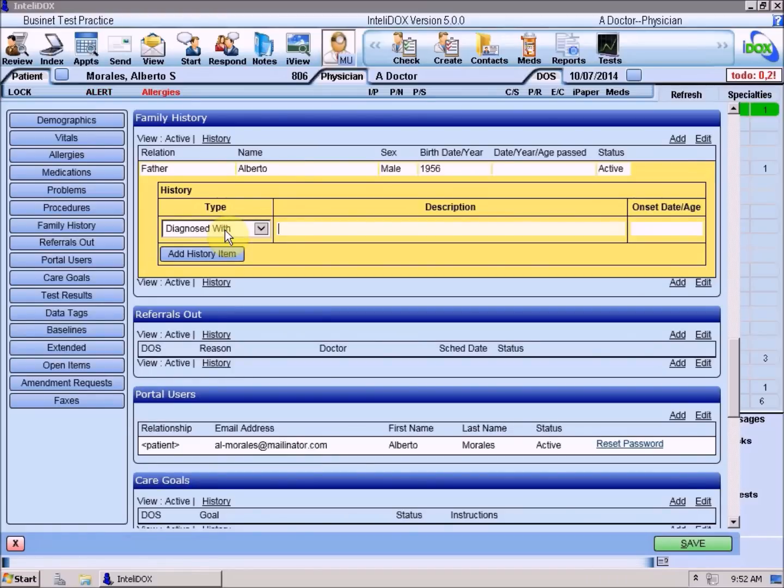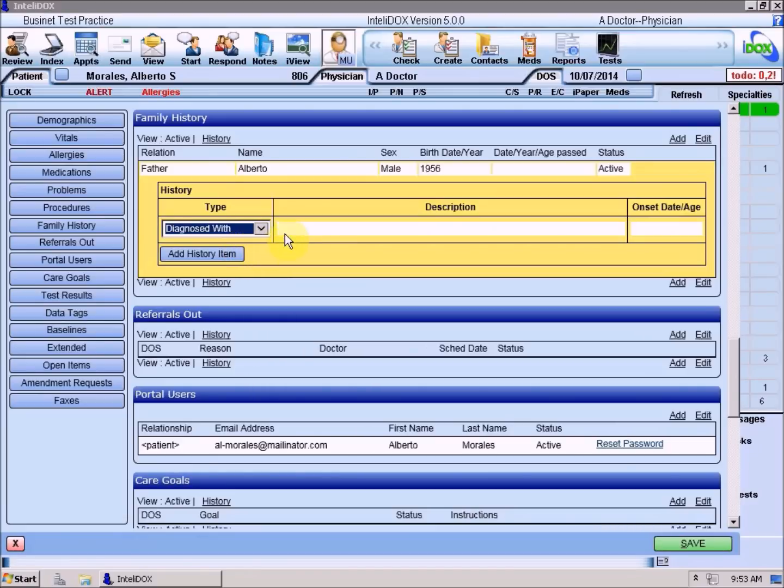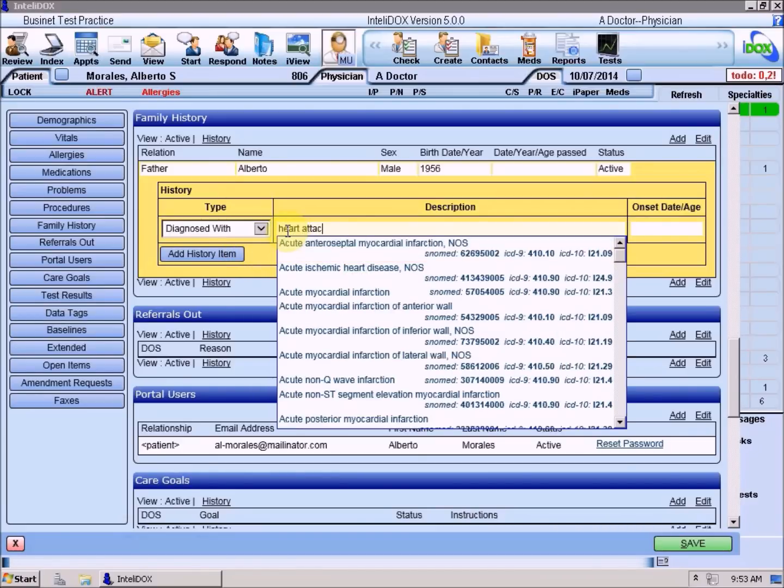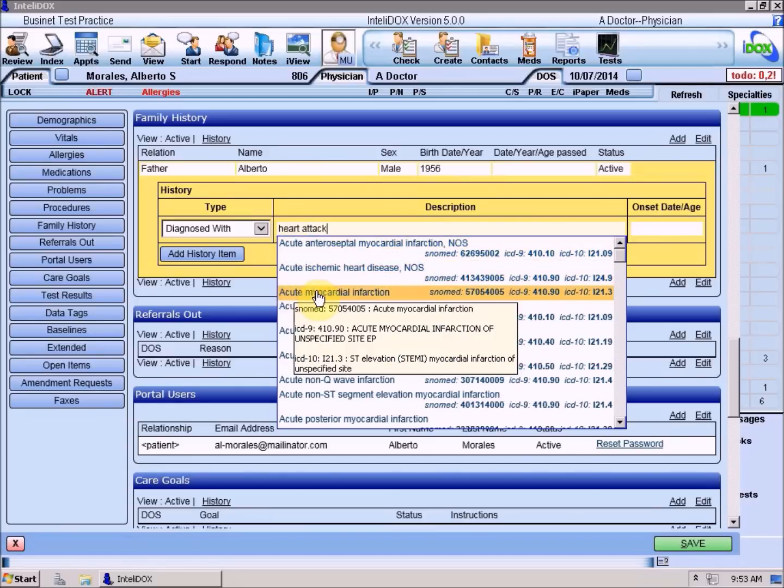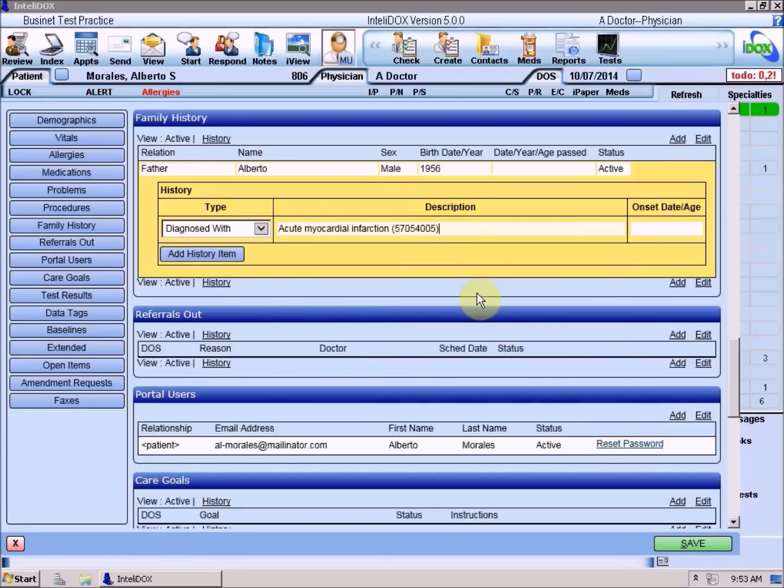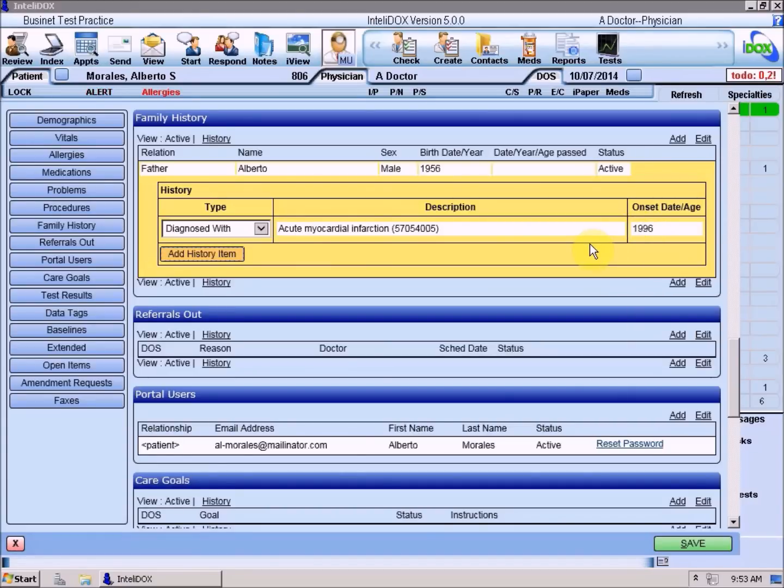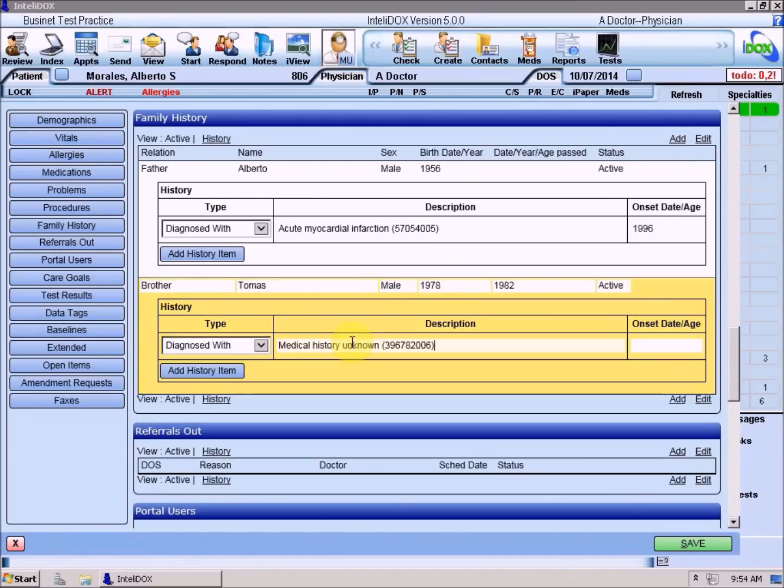Now that you've entered the relative's basic demographic information, you can record their medical history. Click the Add History Item button to enter a condition. IntelliDOX will assume that the relative was diagnosed with this condition, but if you're recording a pertinent negative, you can use the drop-down field in the Type column to select Not Diagnosed With. The Description field in the Family History section works just like the Problem section. You can type the name of a condition, an ICD-9 or 10 code, or a SNOMED code, then select the closest match from the list that drops down. If you know the date, year, or age at which the relative first experienced this condition, enter that in the Onset Date/Age field. If no health history is available for a relative, you can click the Medical History Unknown button to record that.